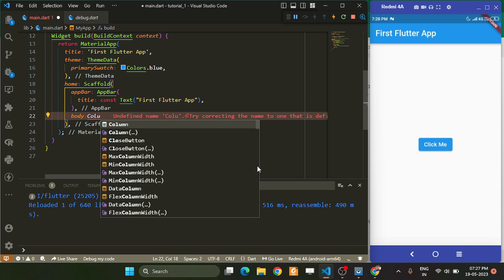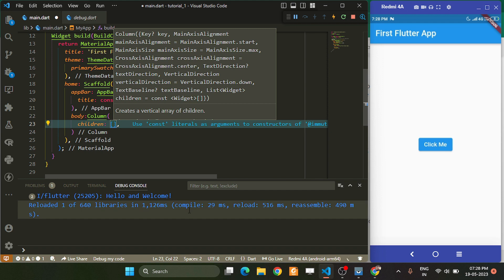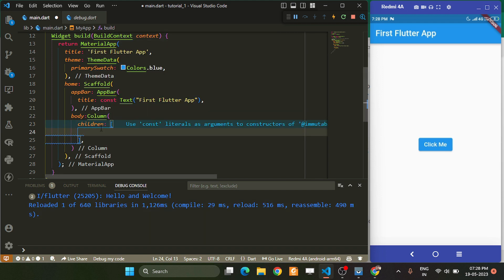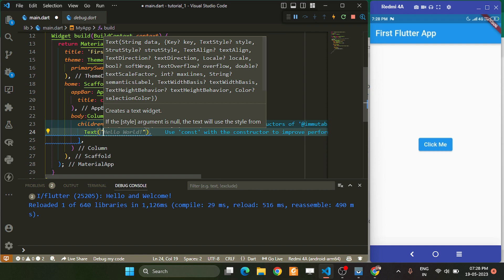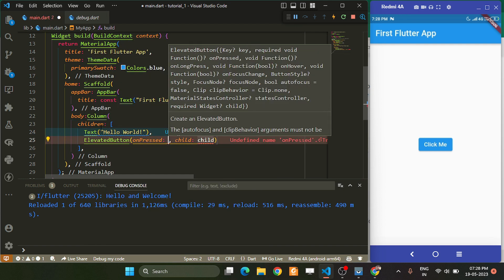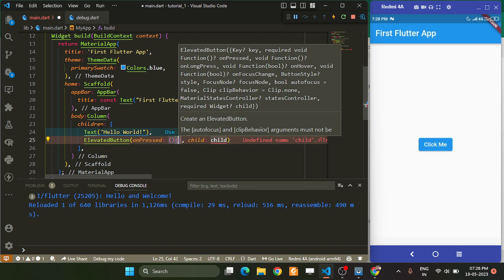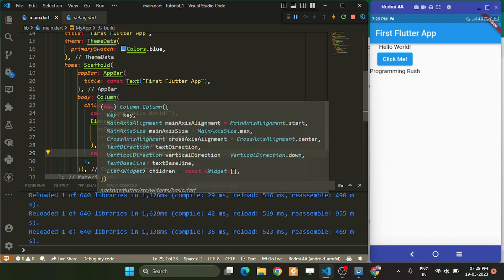We can create a Column widget which takes children — because it accepts multiple widgets. We can place many Text widgets here, like 'Hello World', then an ElevatedButton with some text again. So here are three widgets introduced inside our Column widget.